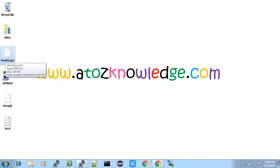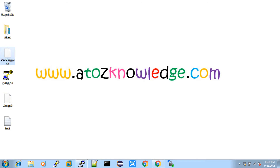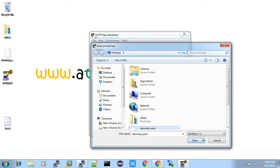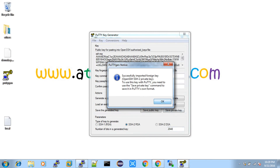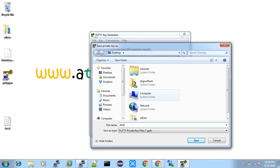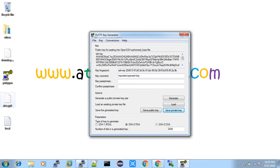AWS provides a PEM key, which you have to convert to a .ppk (private key) file. To convert PEM to PPK, use a tool called PuTTYgen. Open PuTTYgen, click Load, make it show all files, and choose your PEM key. Click Open, give OK on the prompt, and once loading is complete click Save private key. Give a name — I'll use a2z.ppk. Now we have the PPK file ready.